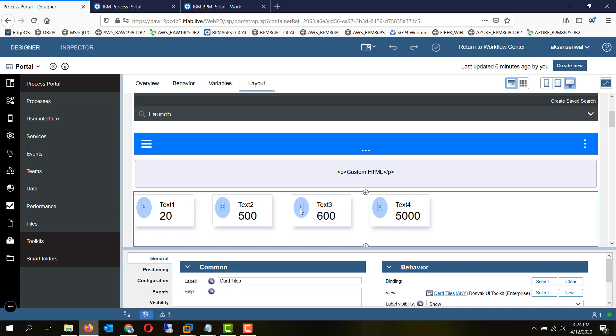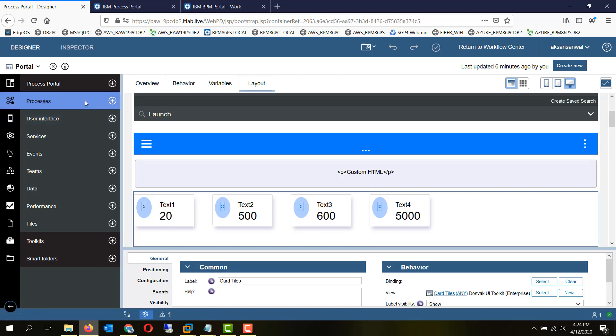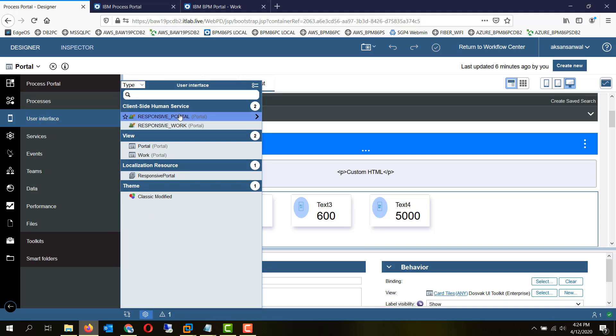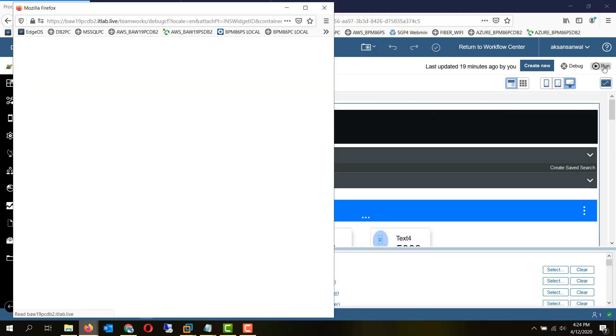If you want, you can play it here also or deploy to a process server and then see it change. But while making changes, you can run it here and see the changes reflected right here itself.